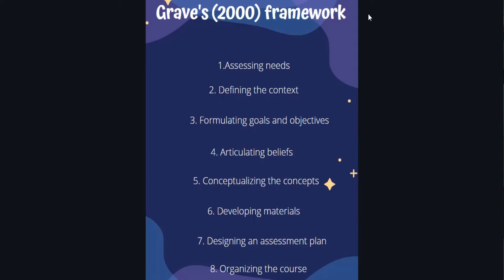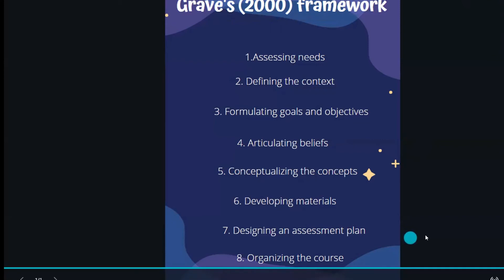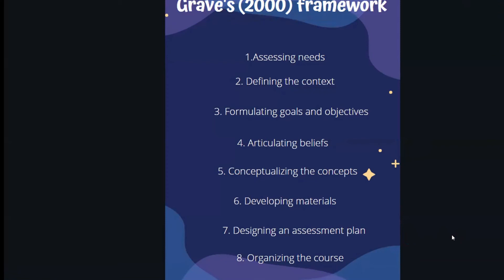Conceptualizing the concepts, it's like an abstract view of what you're going to do in the class. And developing the materials has to do with actually starting to design them and create them for your students. Then we create them, and that's for our students. Then we have the designing assessment plan, and I think that's logical because now that you have the materials, you get to write them and give them a percentage. And finally, we have organizing the course because we already have all those on top, so you can start to put them in order and give them a structure.